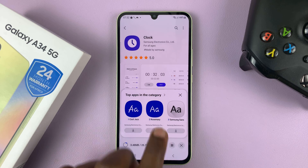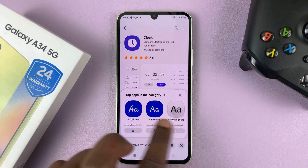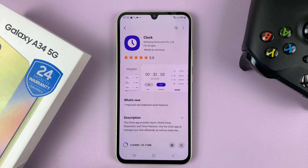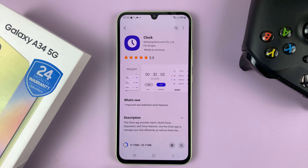As you can see, it's installing. It's going to suggest some more installs, but just allow the clock to install.